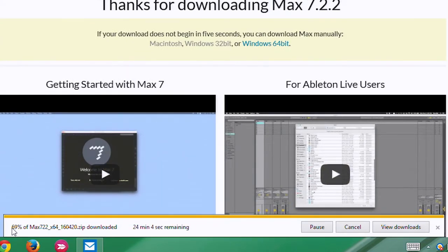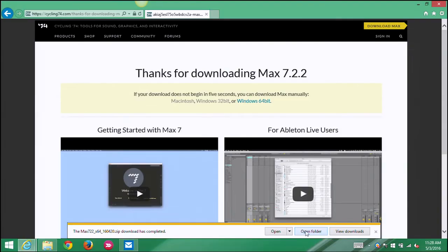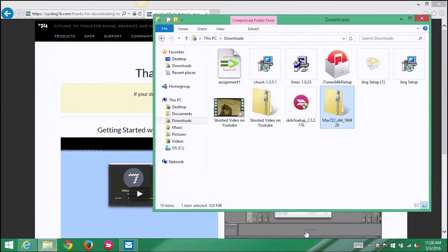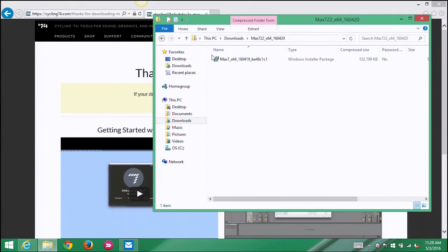So there it is downloading, 69% done, a few minutes to go. Okay, so the download's complete. Windows is running a security scan, make sure there's no problems with this Max installer zip file. So let's go take a look at it. So there's my zip file, I'm gonna double click it.